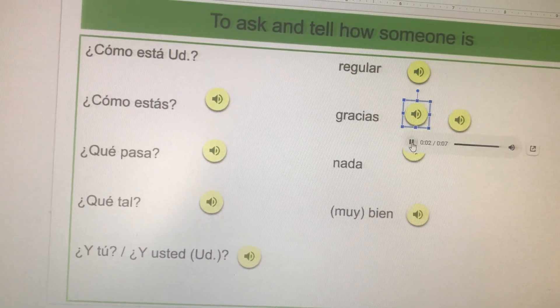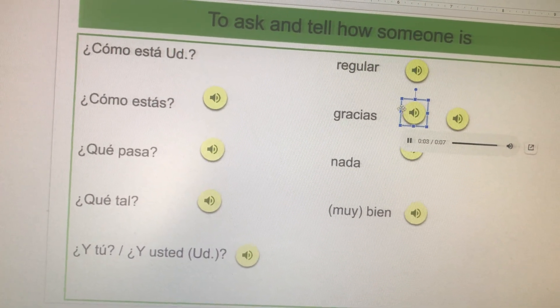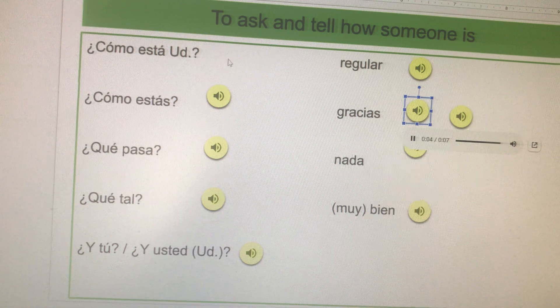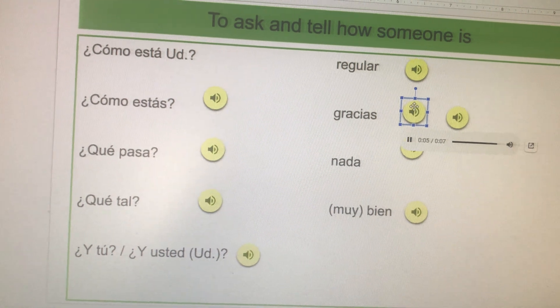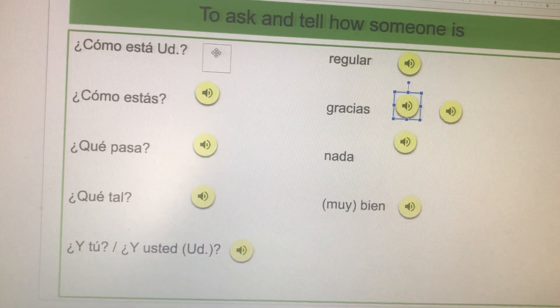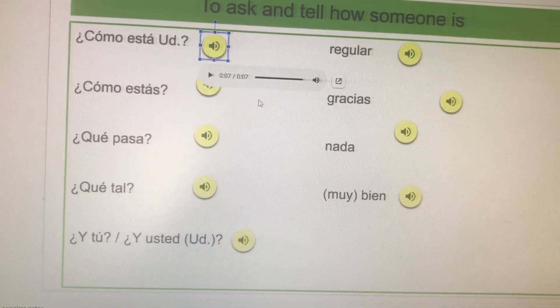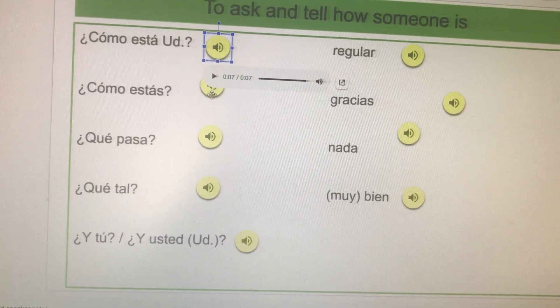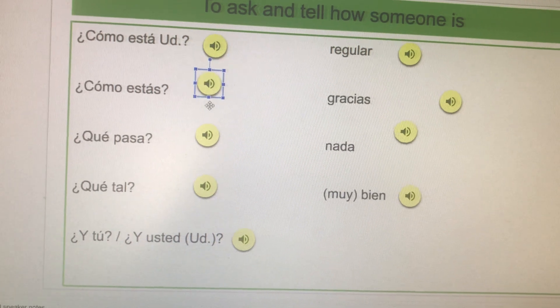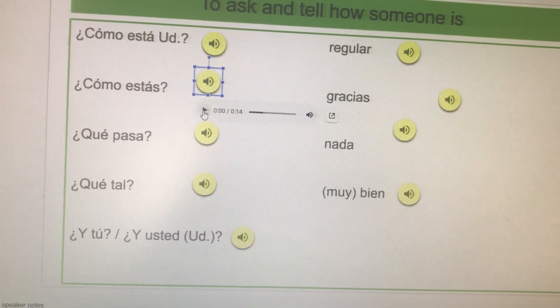¿Cómo está usted? It goes over here. And now let's listen to this one.